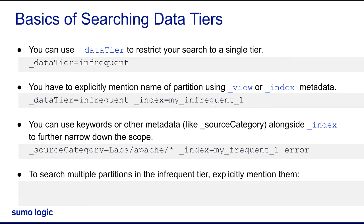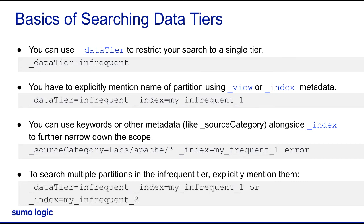And finally, if you need to search both across multiple partitions, you can specify both of them using an OR operator. This query, for example, would search both partitions.